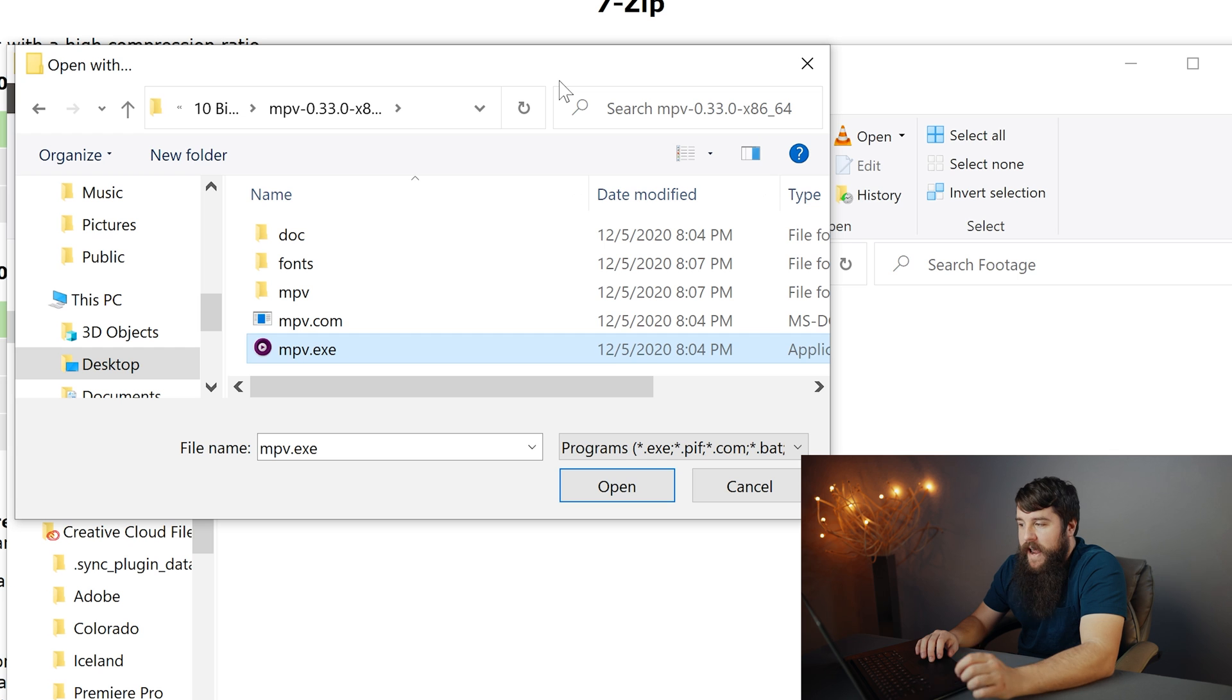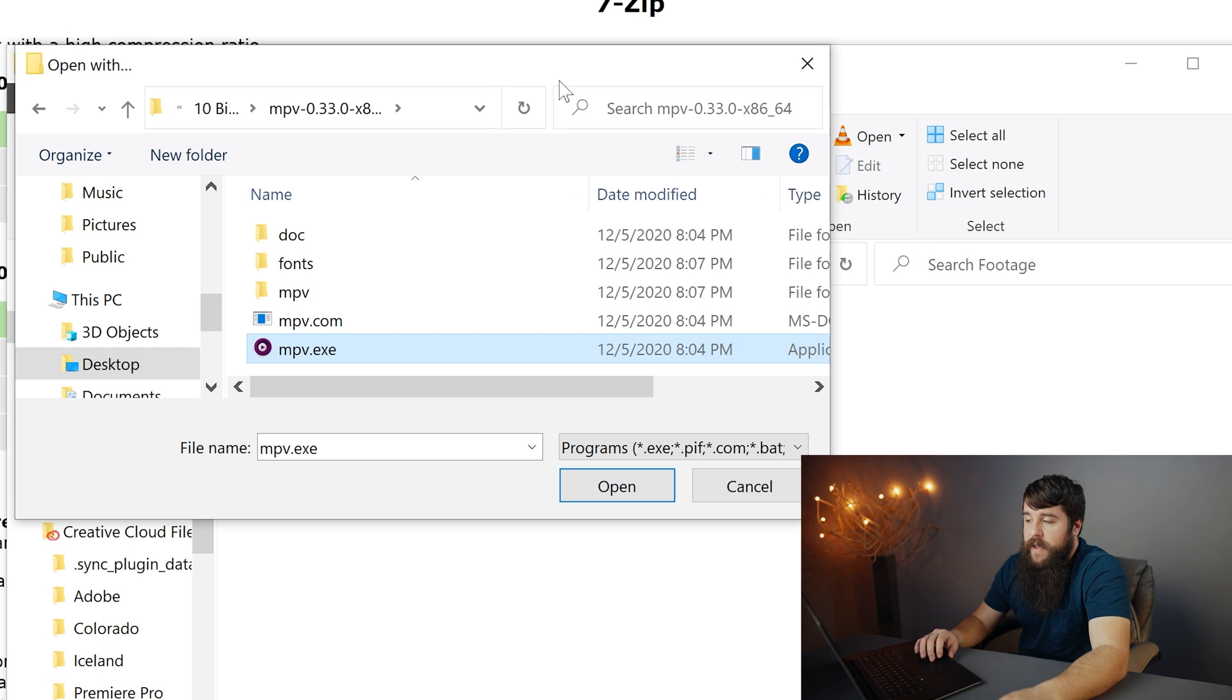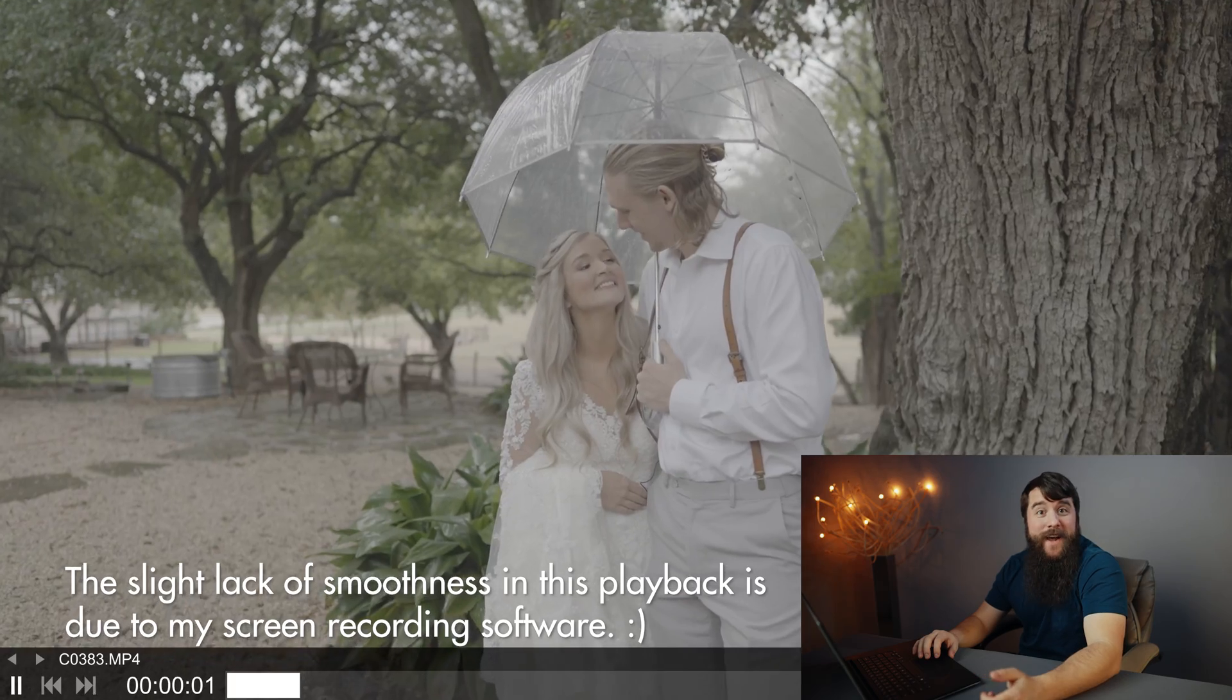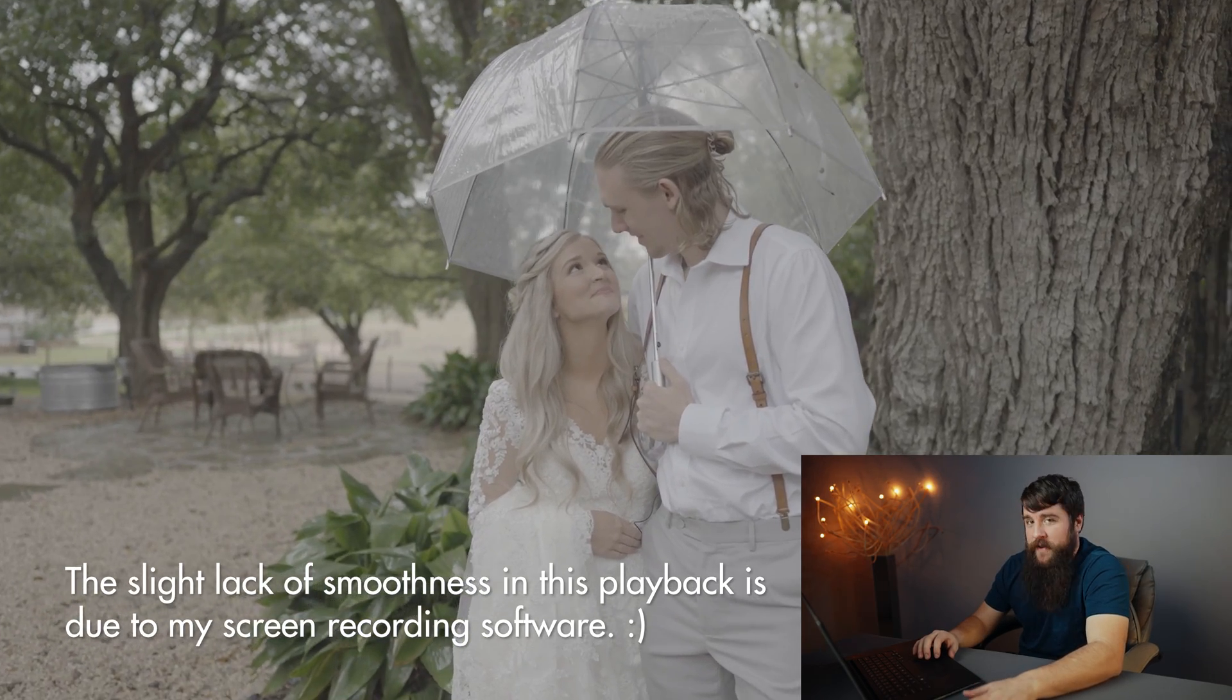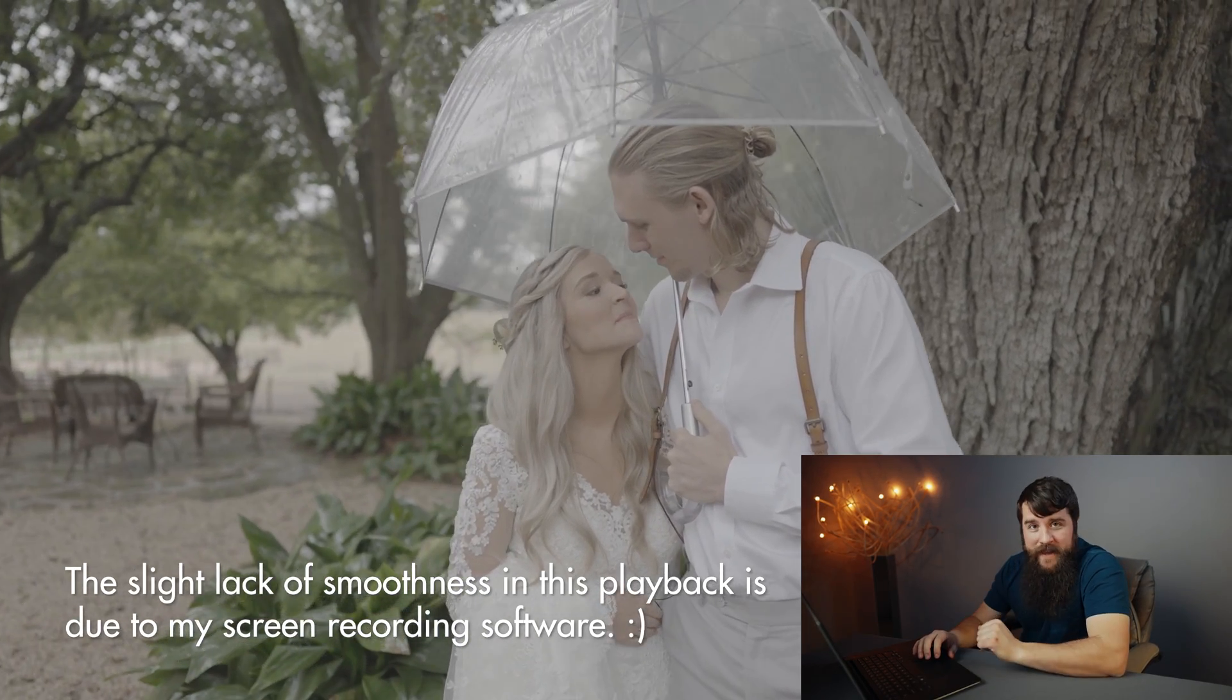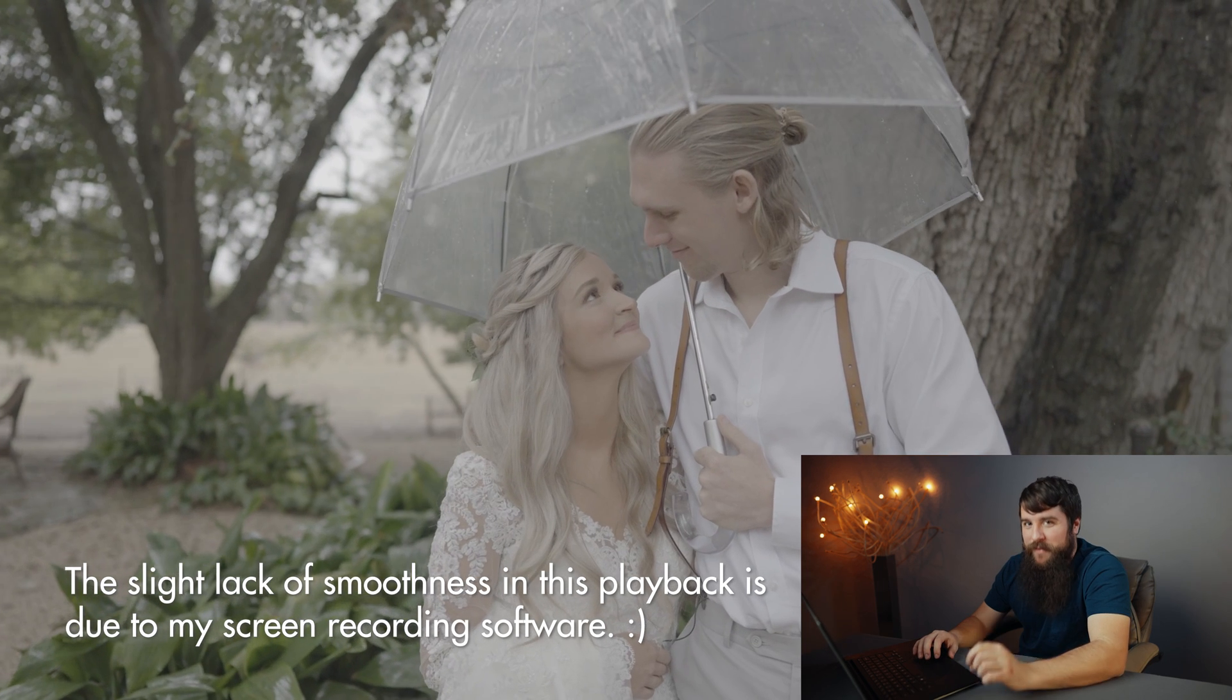And then we're gonna navigate to where we saved that MPV.exe file. Once you've found the MPV.exe file, select it and click open. Ta-da, you have now told Windows to open your 10-bit video files with MPV, and it is playing back smoothly.